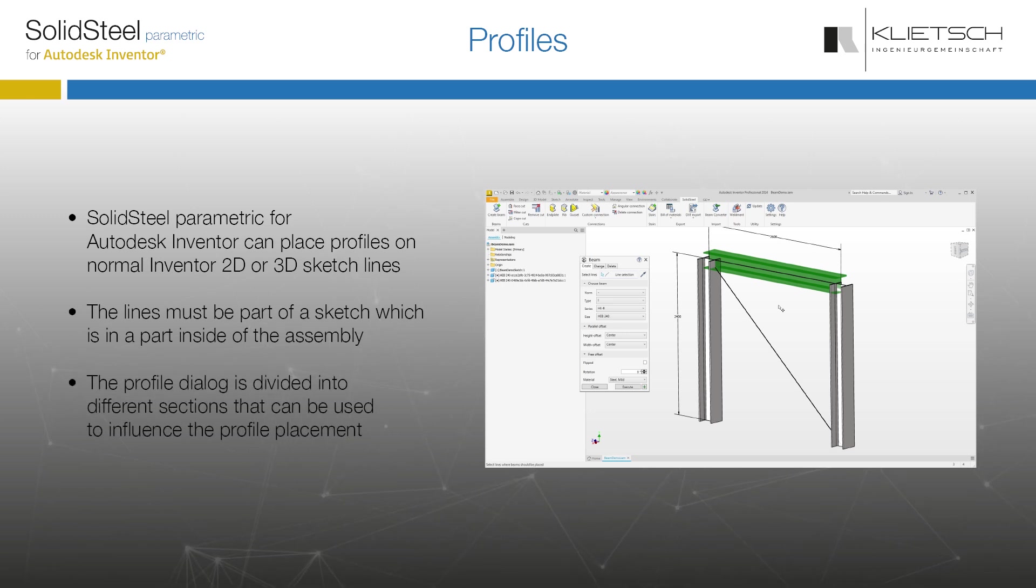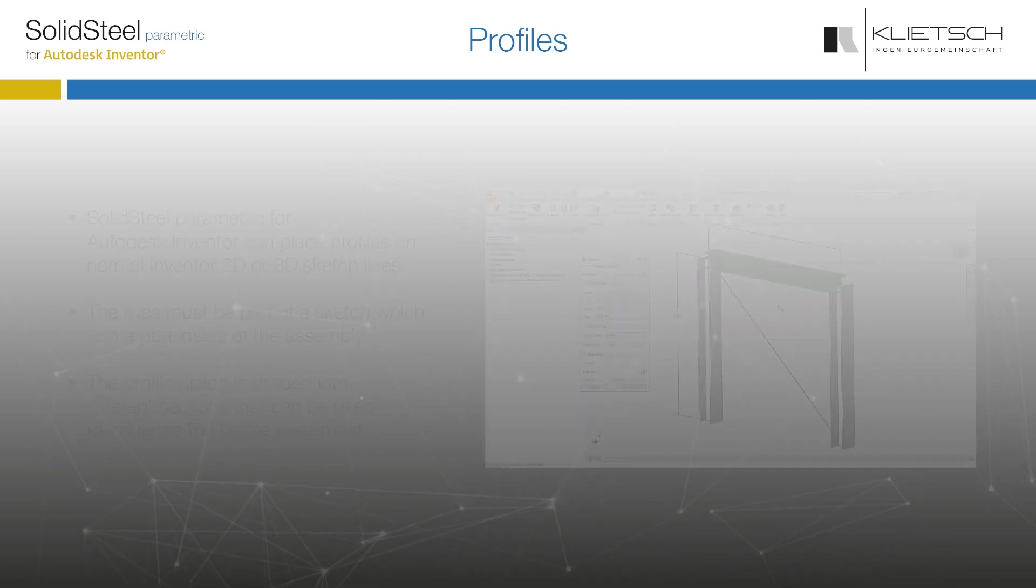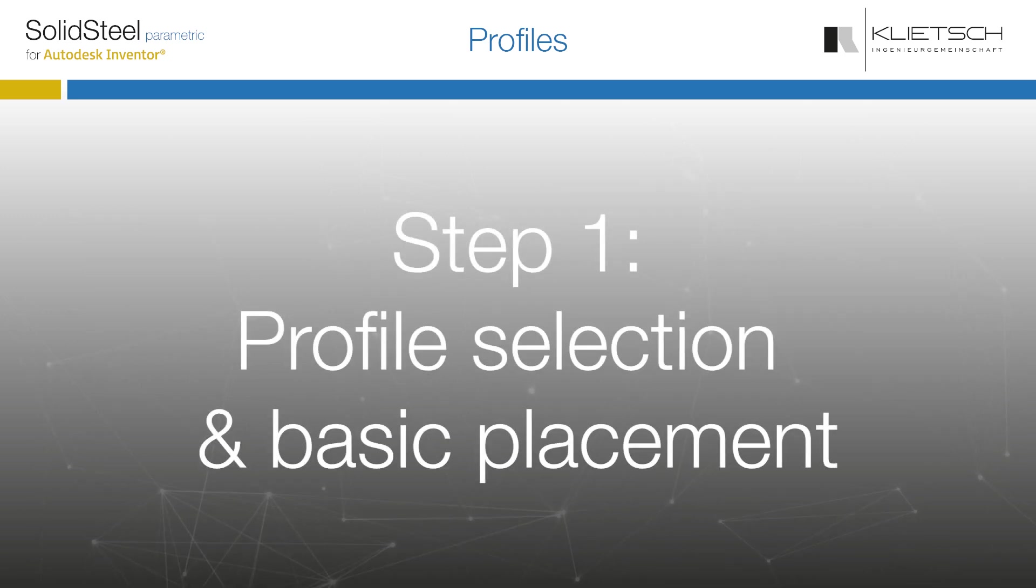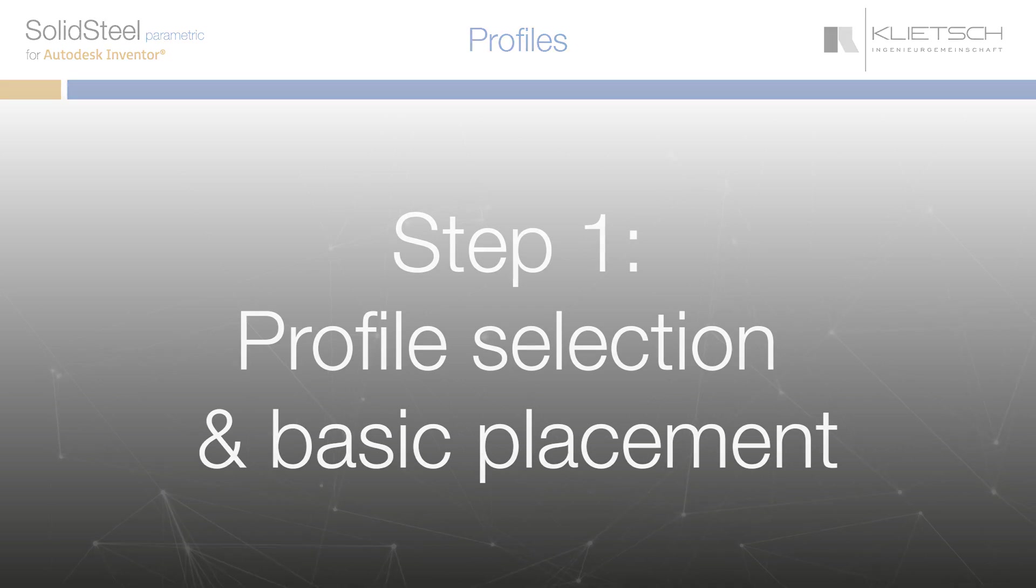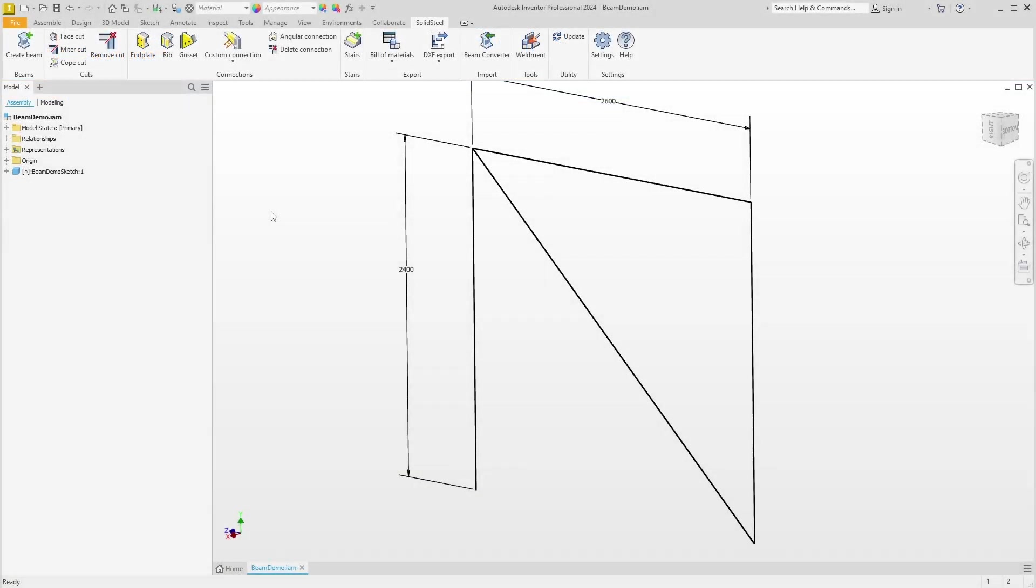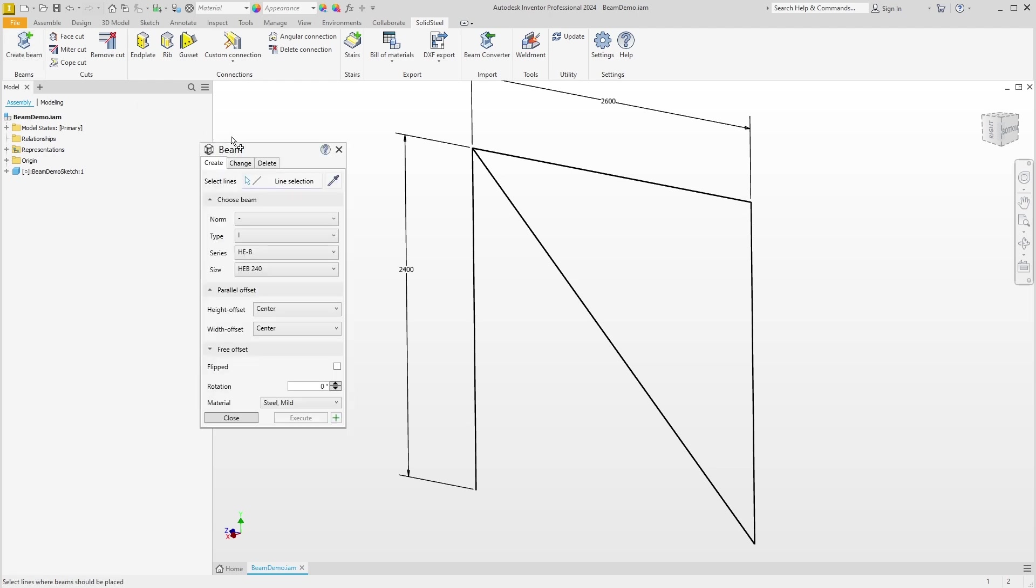The Beams dialog is divided into logical sections that allow us to place profiles in a variety of ways. That's where we'll start now. Let's go. We open the Beam dialog by clicking on Create Beam in the upper left corner. A small sketch with four lines is already prepared here which we can use to try out all the functions.